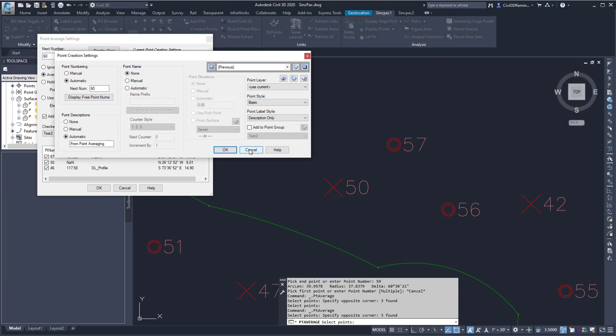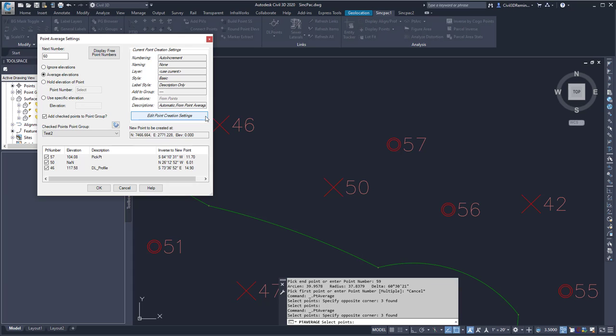So I'm going to hit Cancel because I'm going to use the default values that were already set for this command.